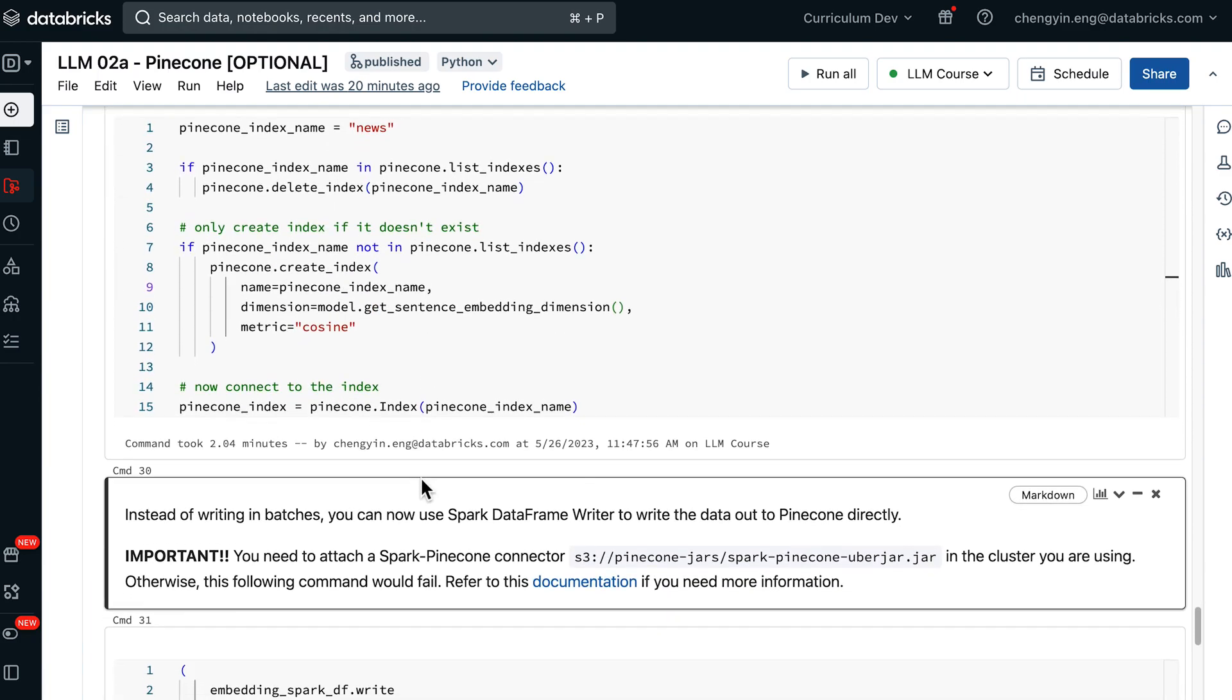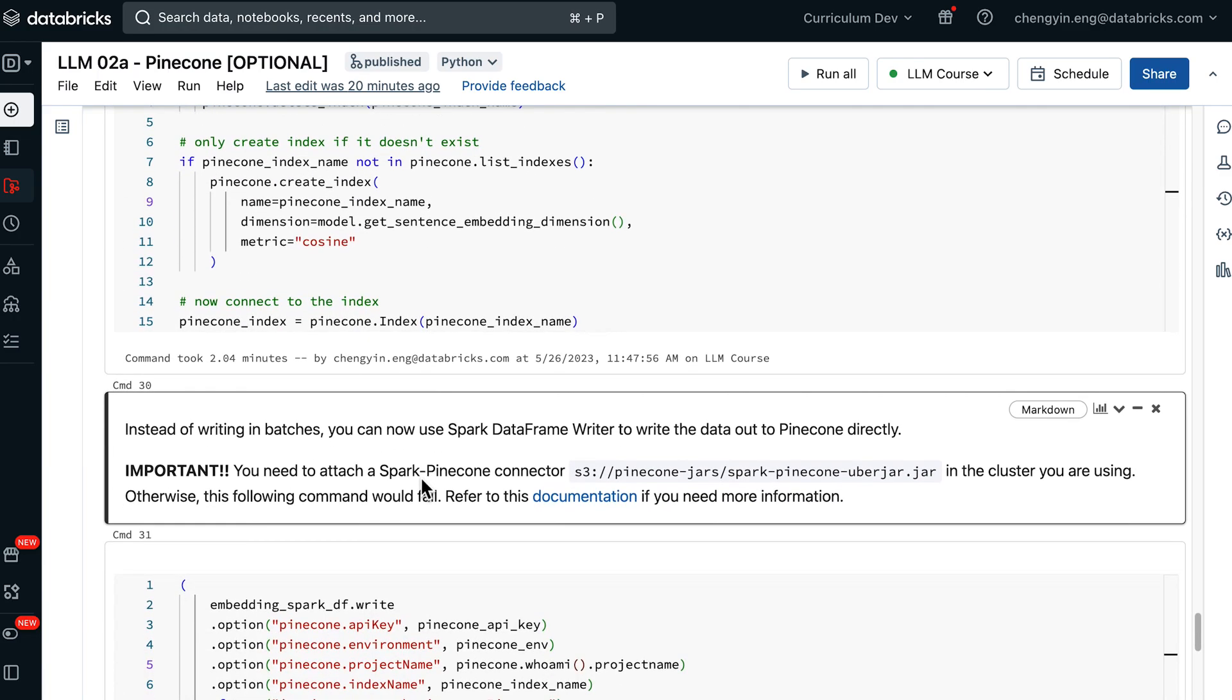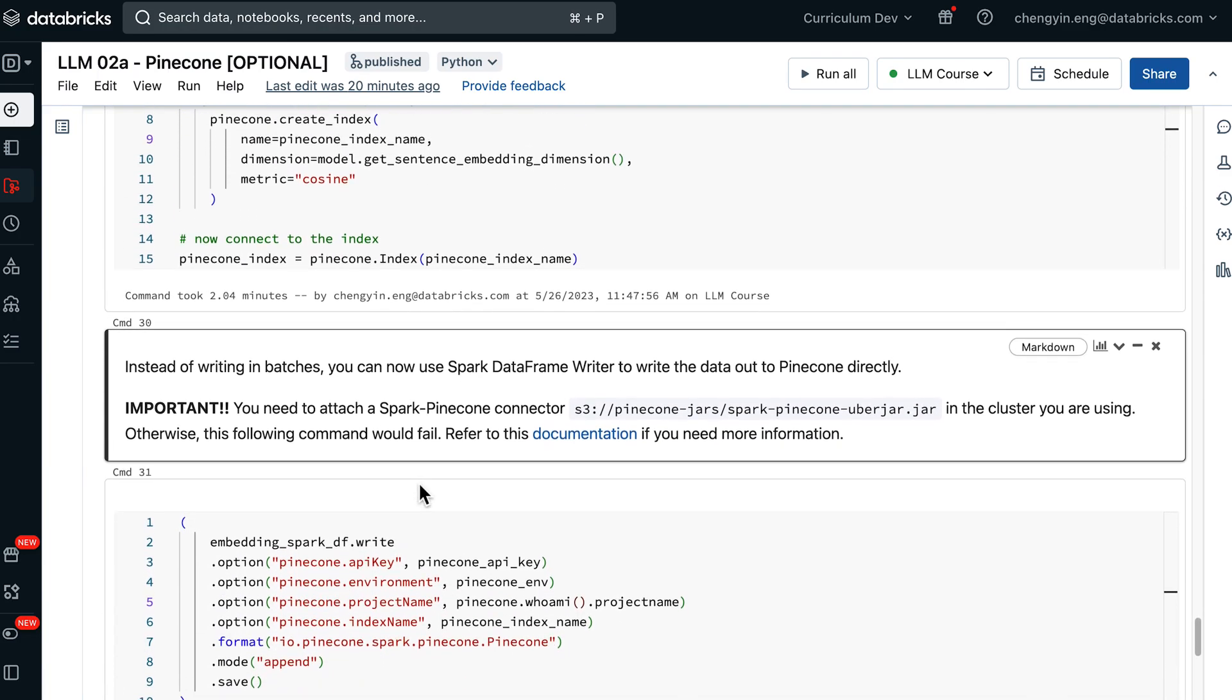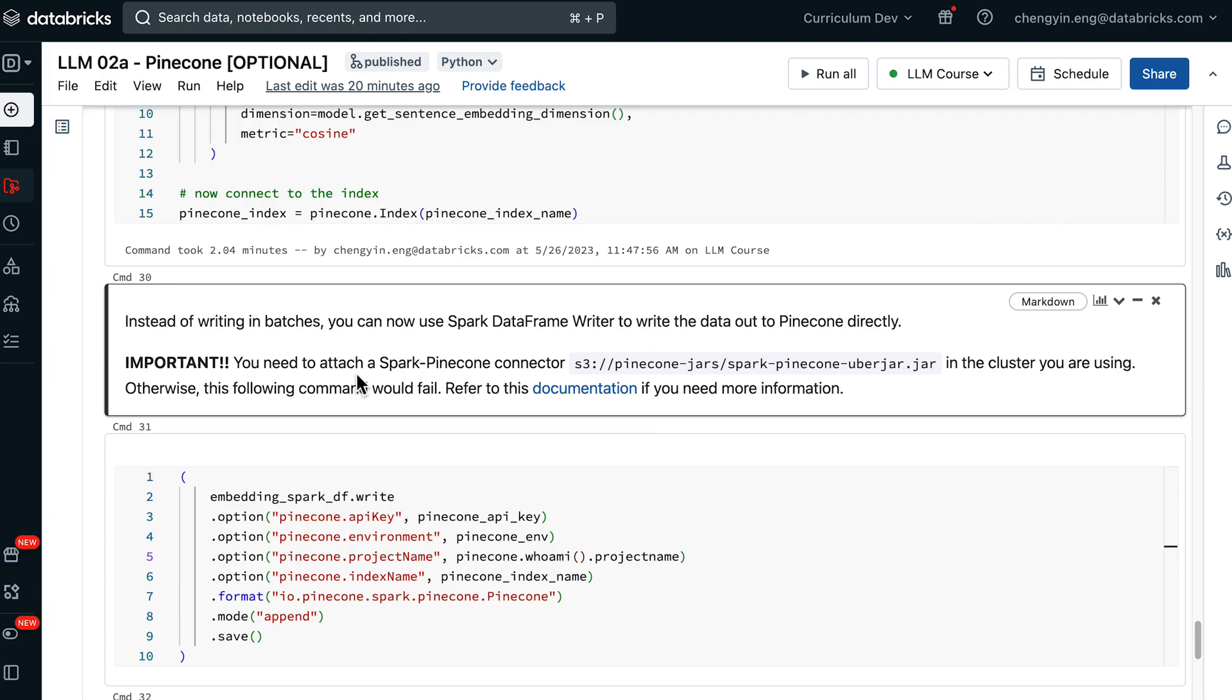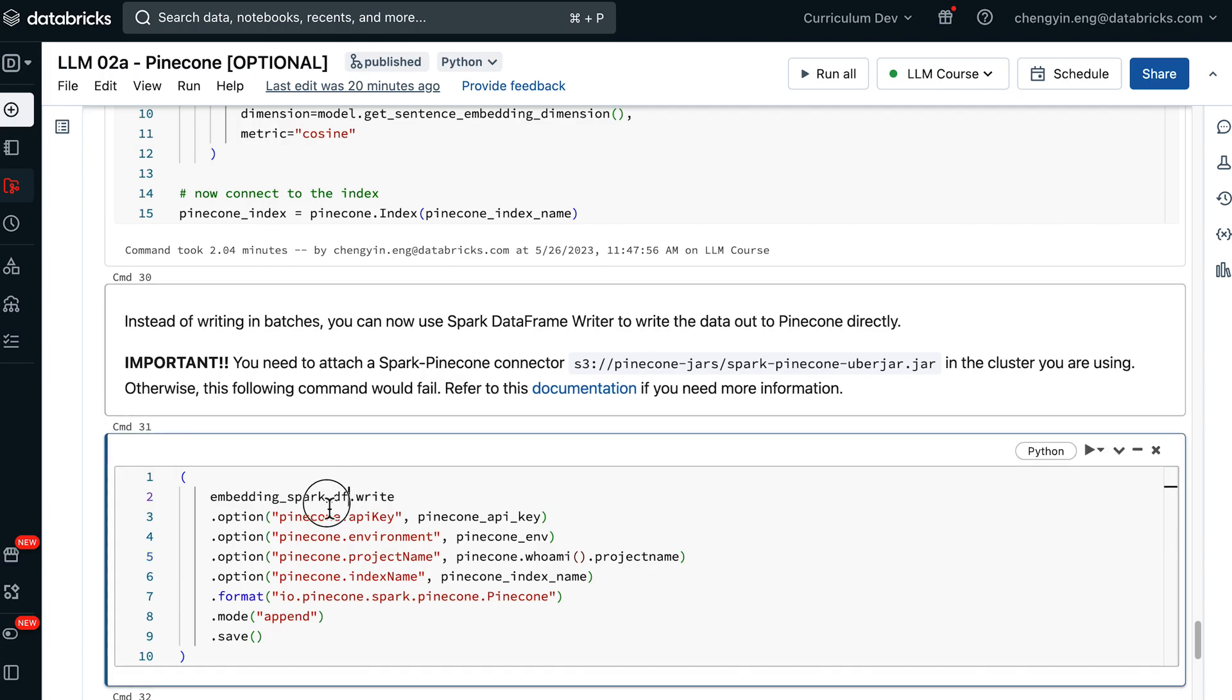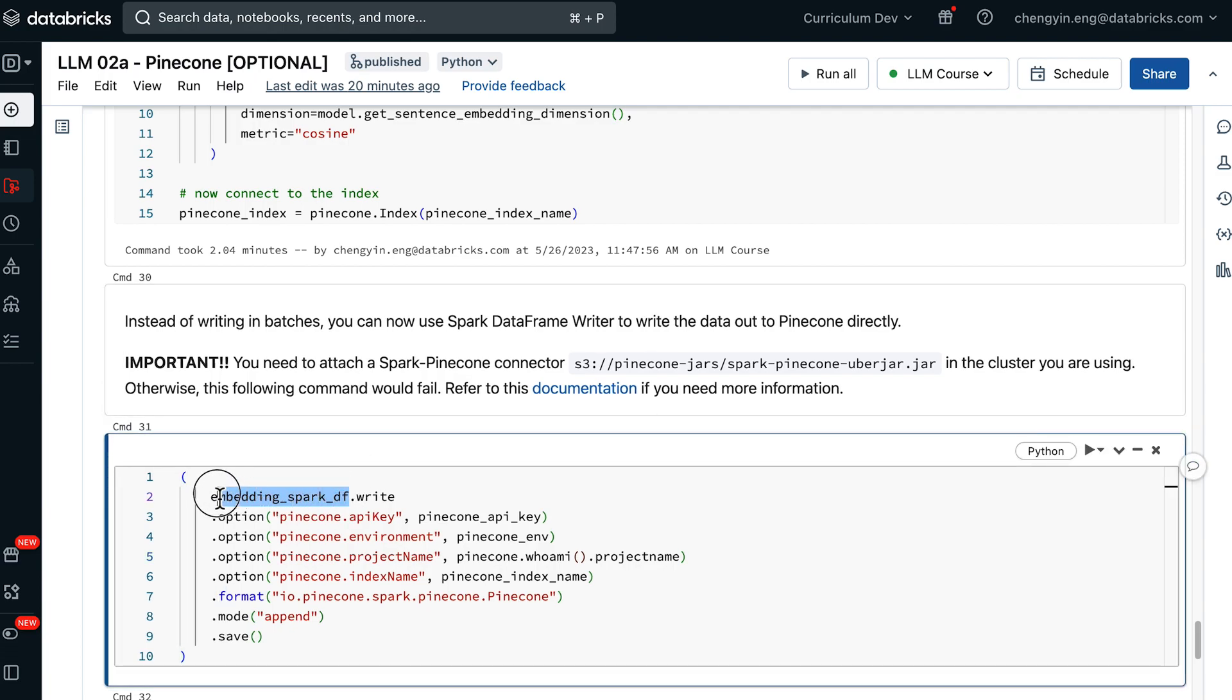After you have successfully connected to Pinecone index, we can now proceed with writing the data out to Pinecone index. Here, we are using the Spark data frame writer method, so you can see that we are no longer observing the data in batches, rather we are passing in the entire Spark data frame.